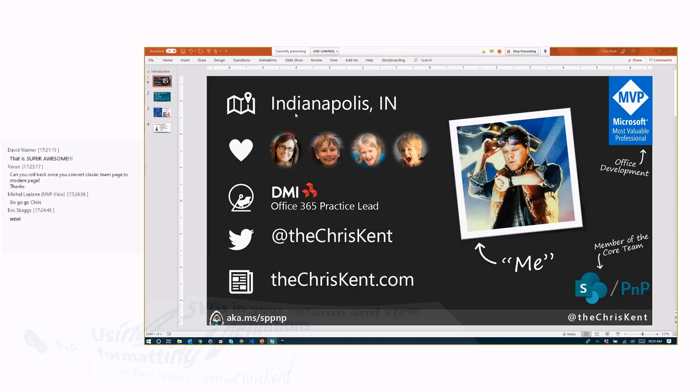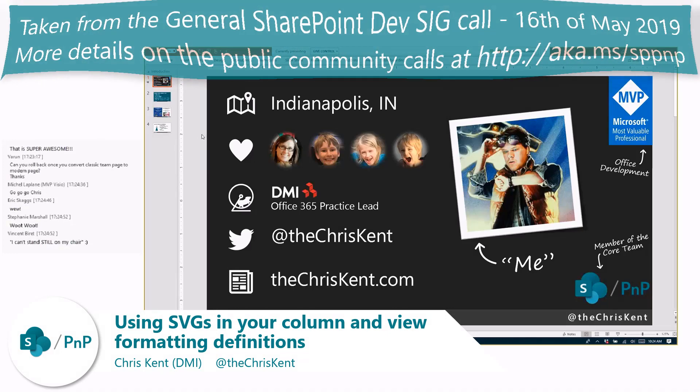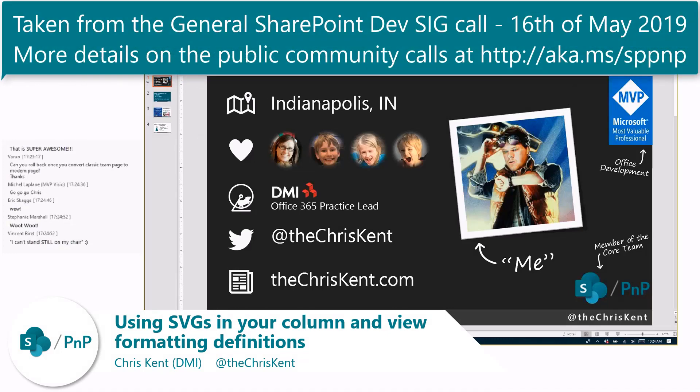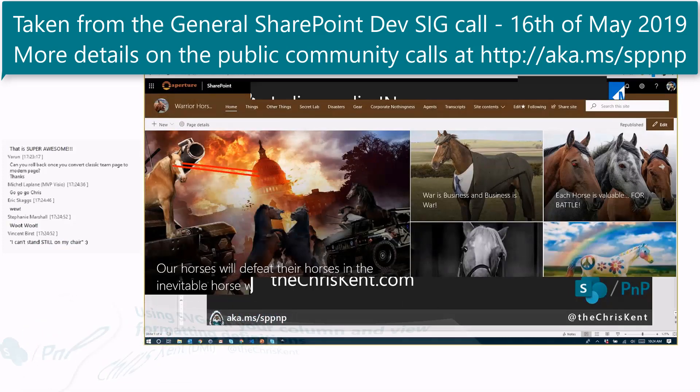Hey everybody, I'm Chris Kent, talking about another list formatting, view formatting, all that fun stuff.